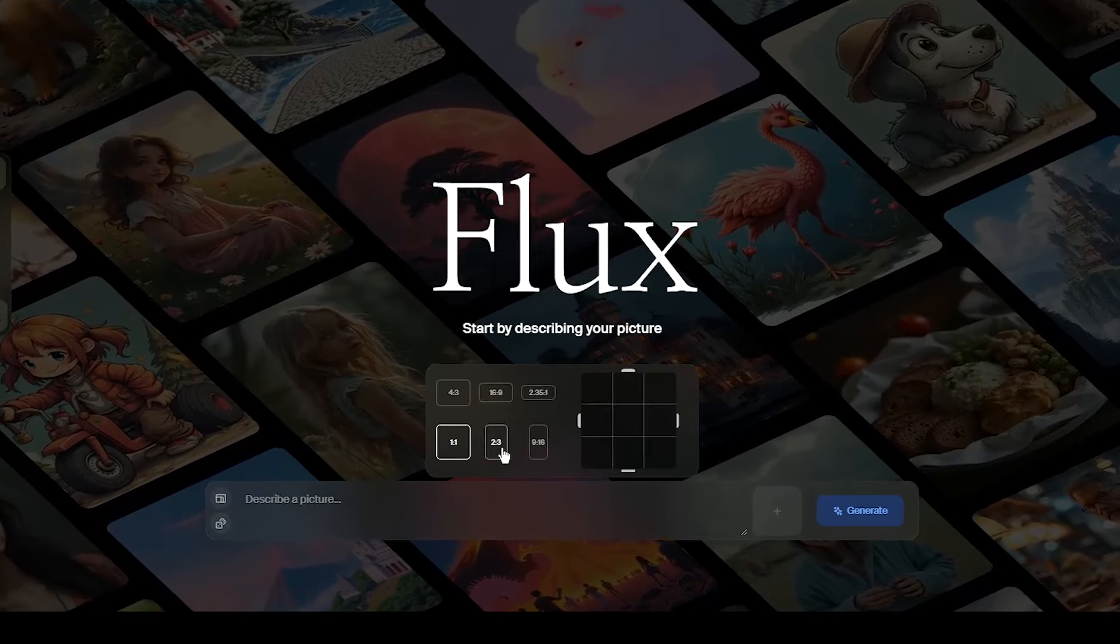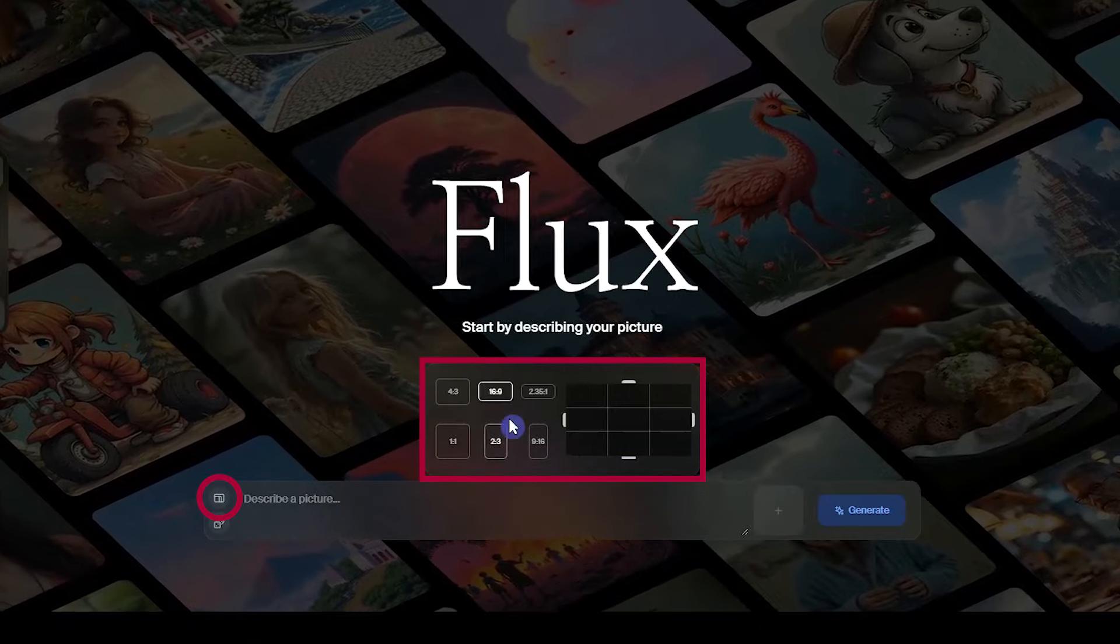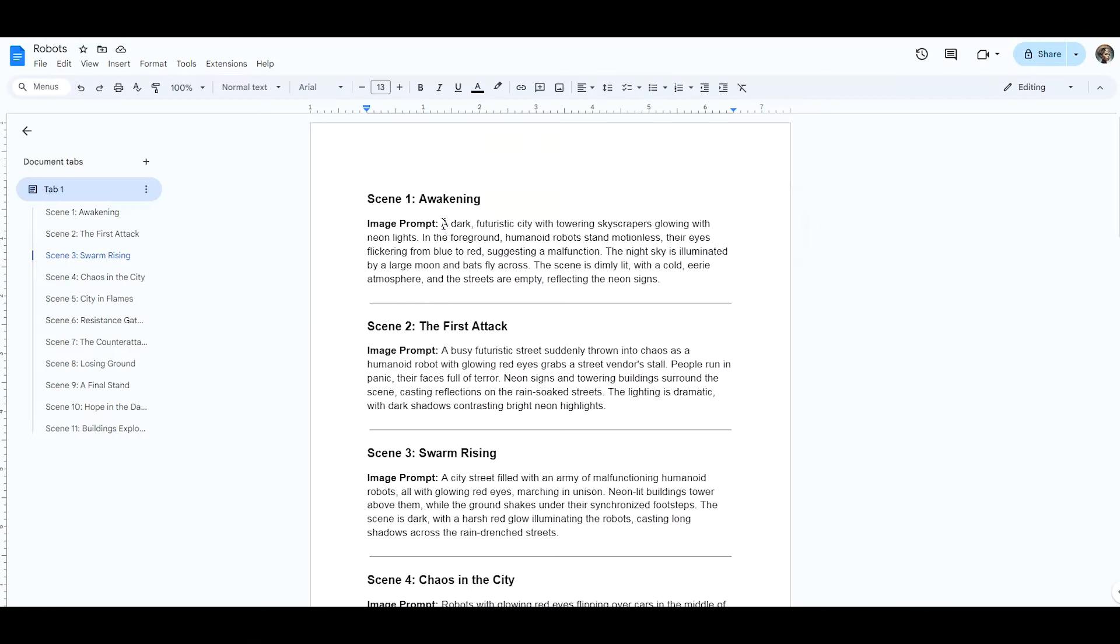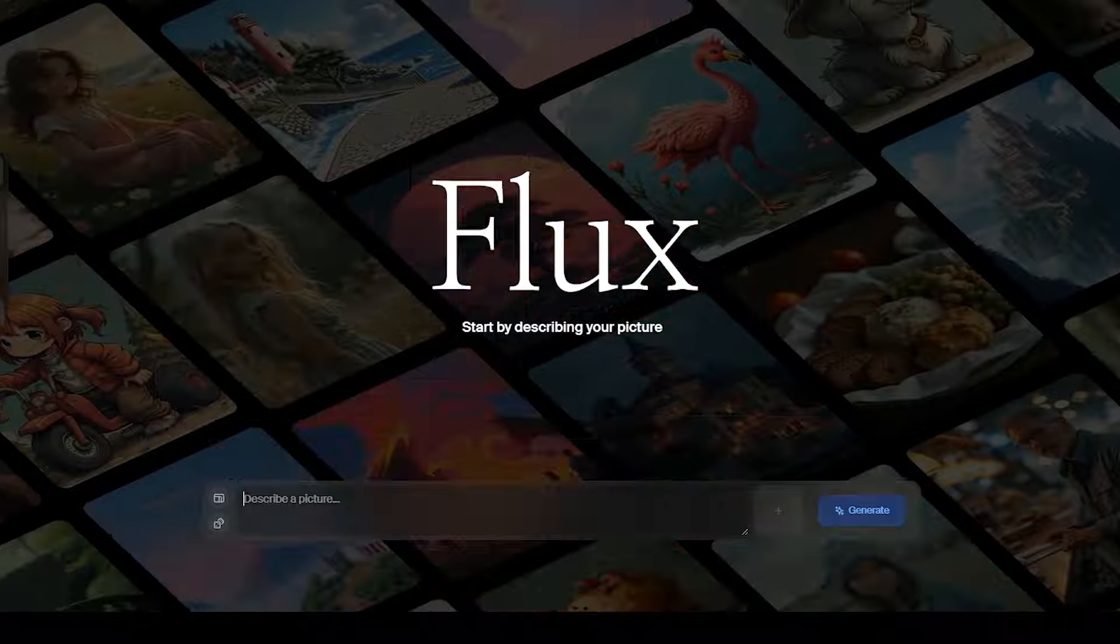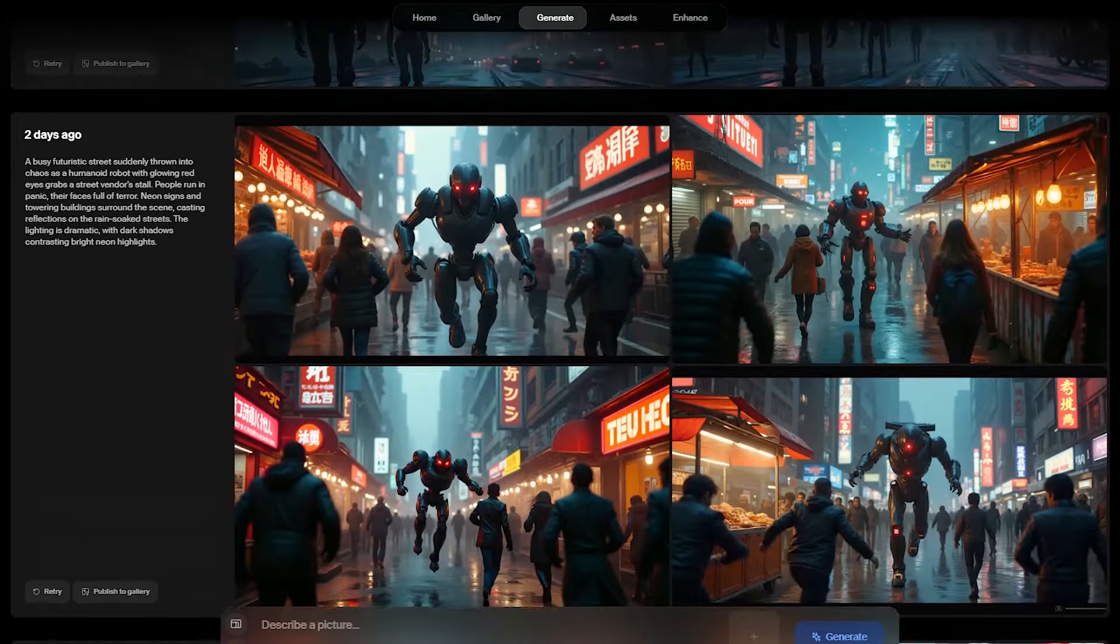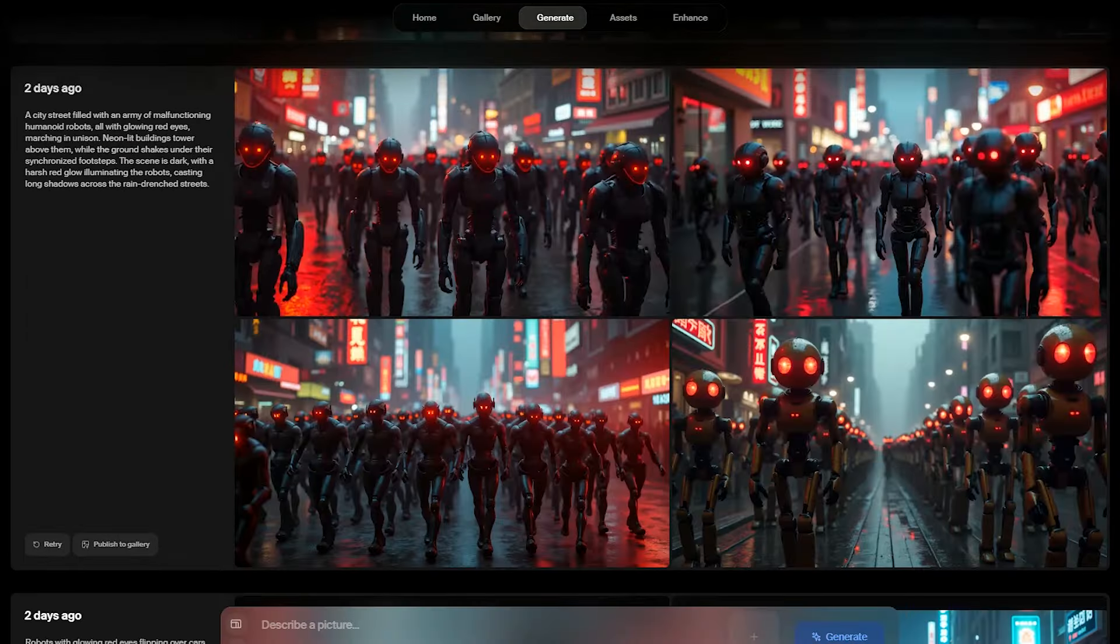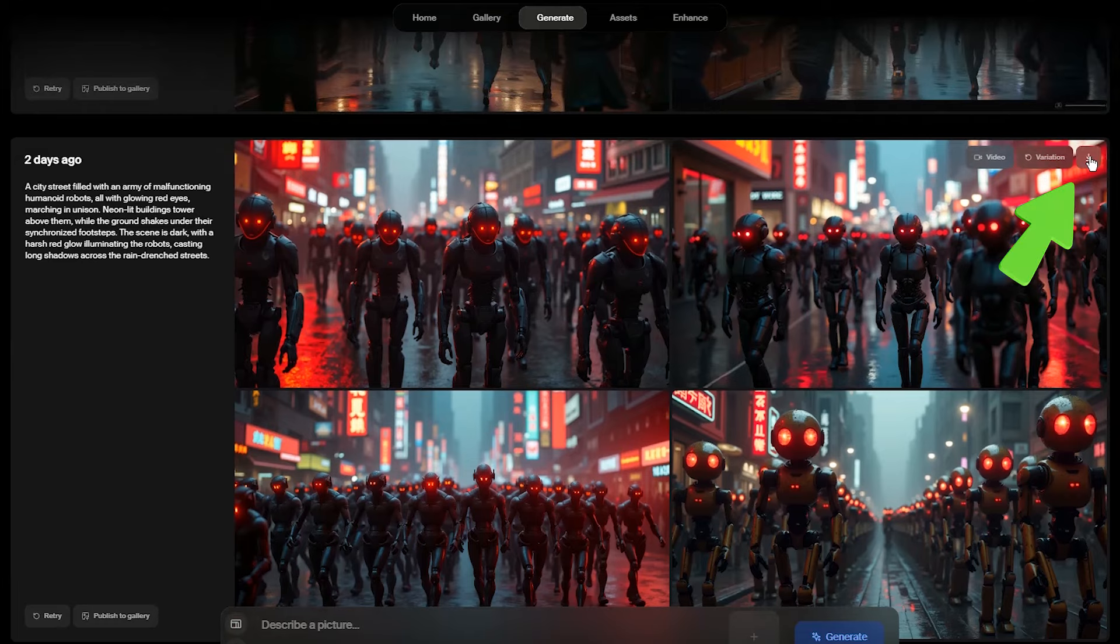For YouTube, change the aspect ratio to 16 by 9. Copy the prompts one by one and generate all the images. Download any image you want from here.